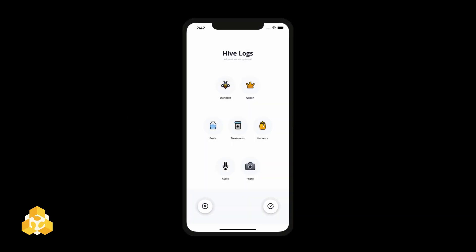Hive Logs are now easier than ever to use. They're broken up into optional modules based on what kind of beekeeping you're doing each day.